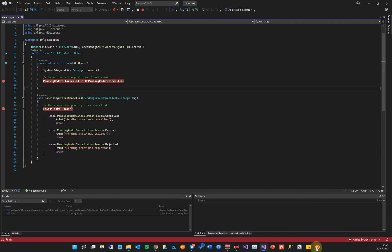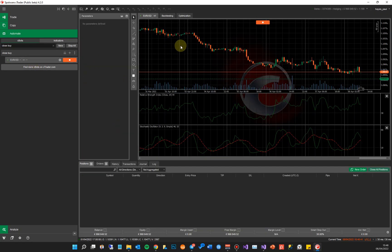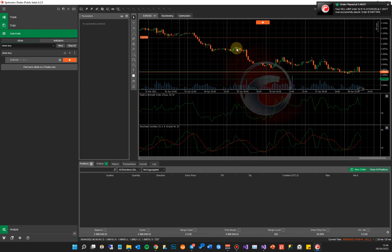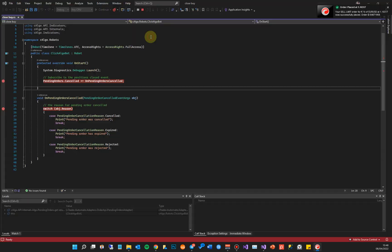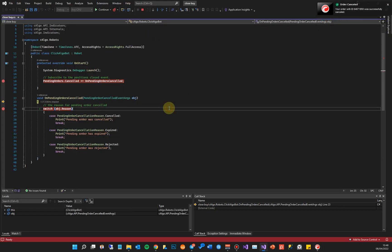So I'm going to go back to cTrader Automate, go to the chart window, and I'm going to create a pending order. The pending order has been created.